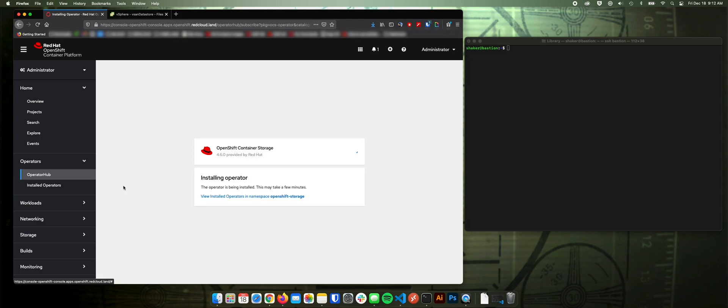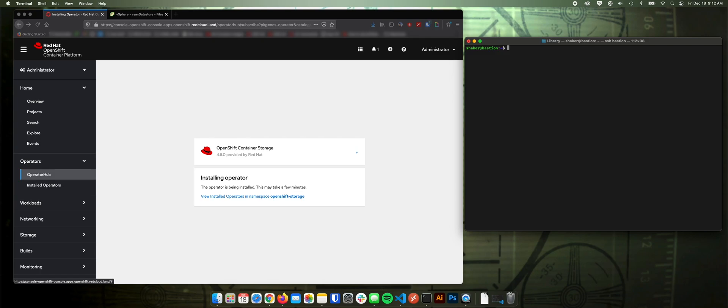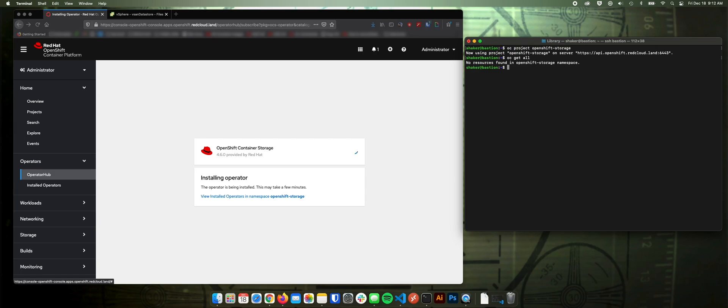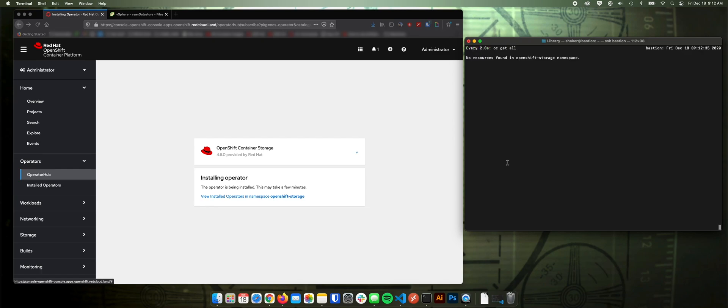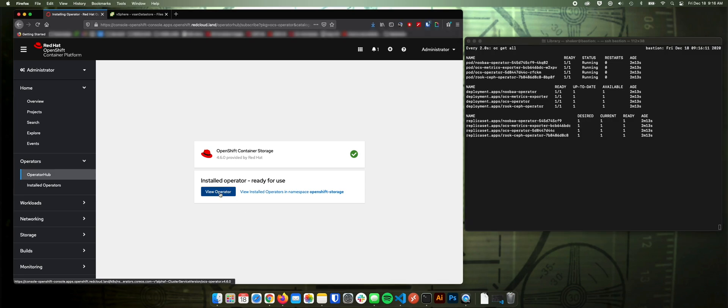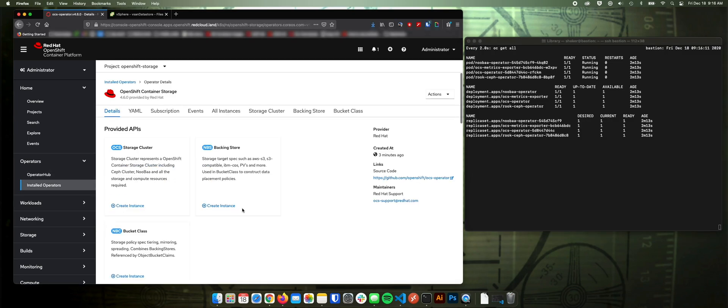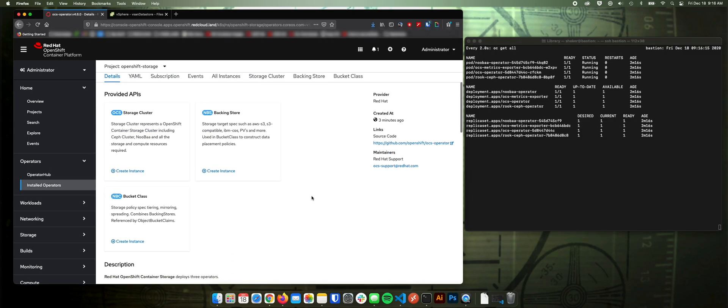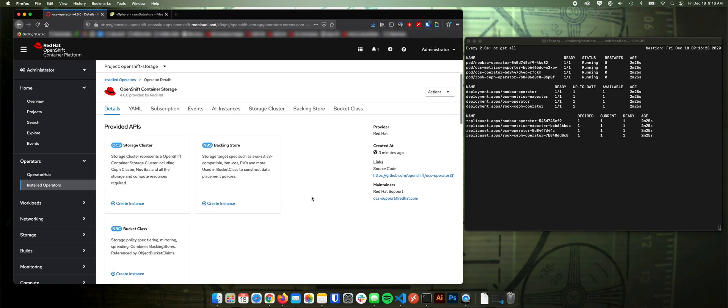This will take just a few minutes for it to pull everything down. And we'll take a look at it over here. Nothing in there yet. Like I said, it'll take just a few minutes. I'll be right back. Okay, the operators have completed their installation. So we can go to view operator.